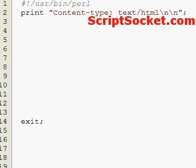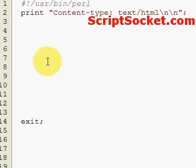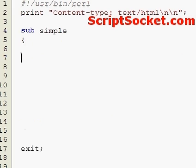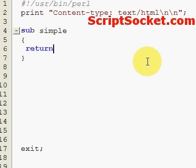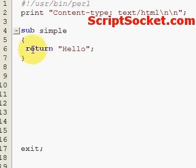Pearl Tutorial Part 91: Returning Values from Subroutines. The return value is the last evaluated expression of a subroutine, or we can explicitly exit the subroutine and state the return value. Let's create a very simple subroutine called 'simple', and let's return the word 'hello' — the return statement will explicitly exit the subroutine and return the value of hello.